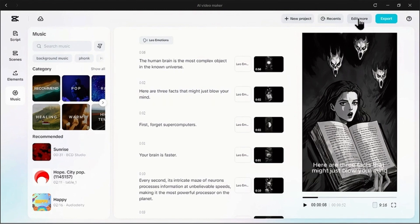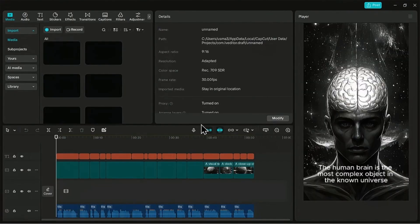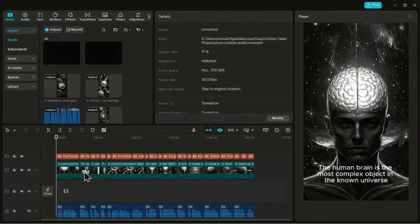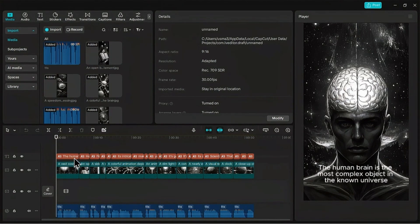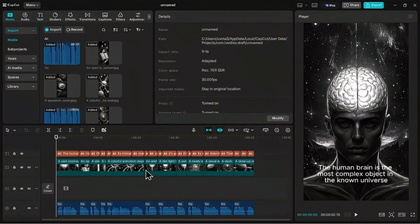Up in the top right corner, click edit more. This will load your entire AI-generated project into CapCut's full-featured editing timeline. Everything is laid out for us - our video clips on the main track, the voiceover audio track below it, and check this out, CapCut has even automatically generated captions for our entire video. This is a massive time saver.